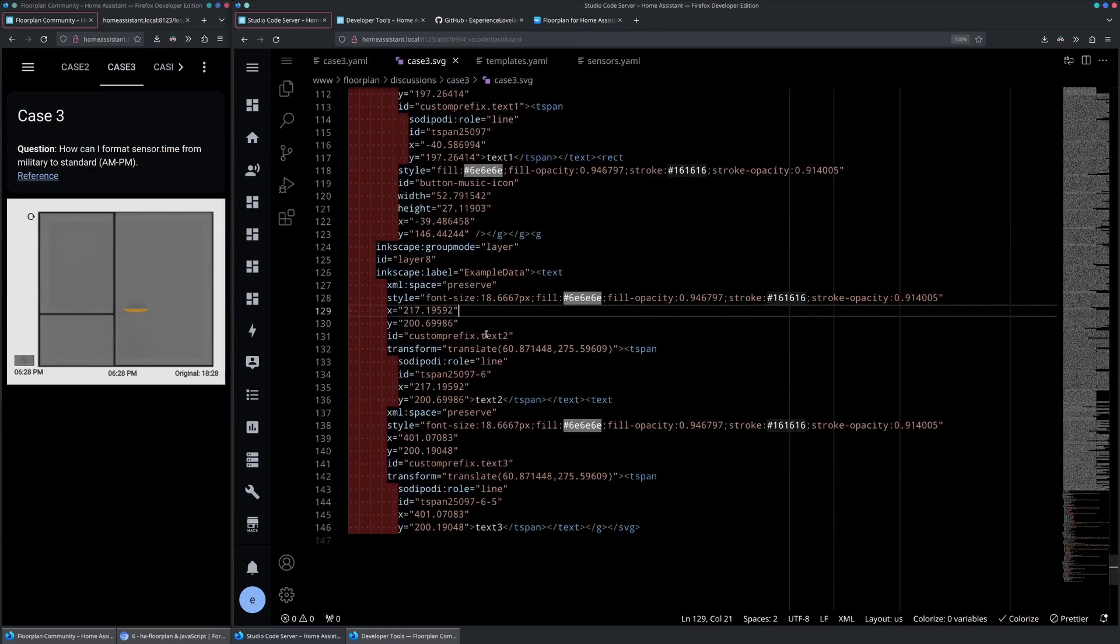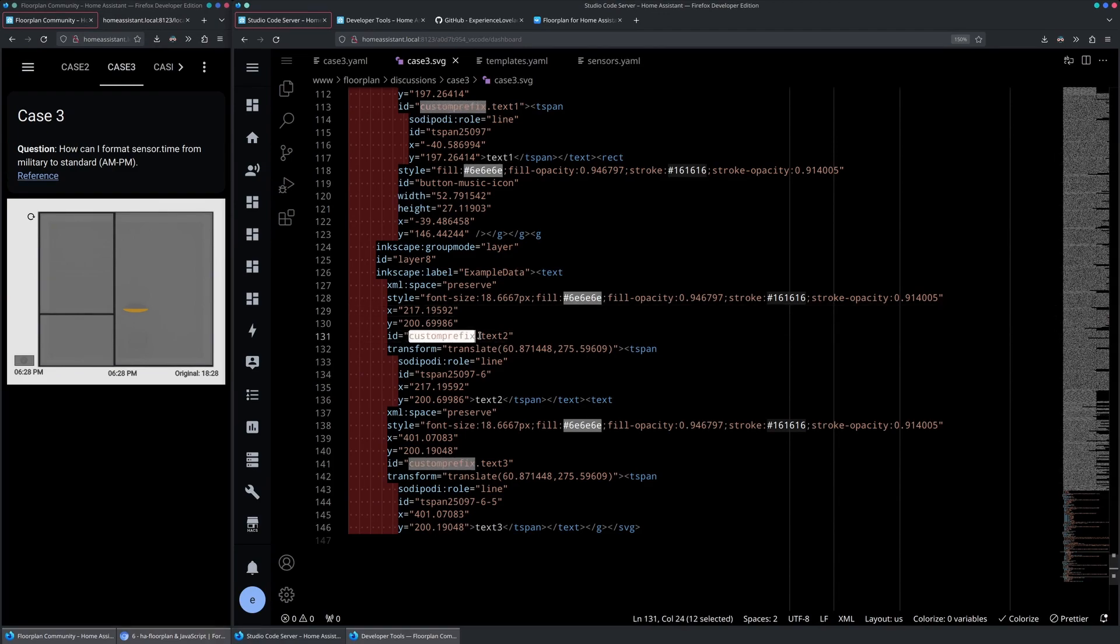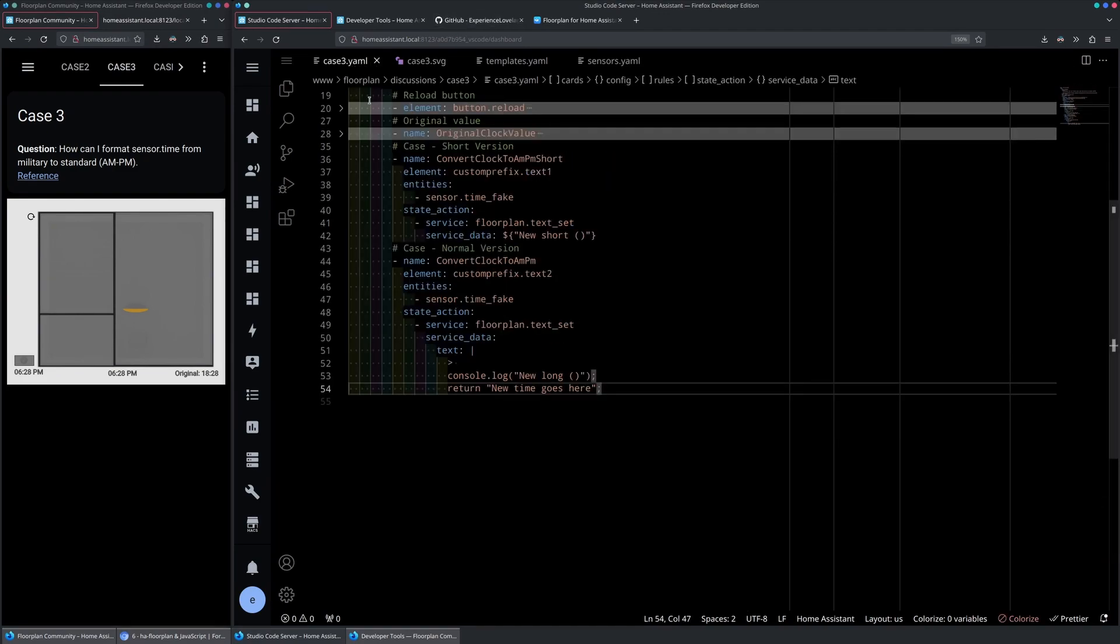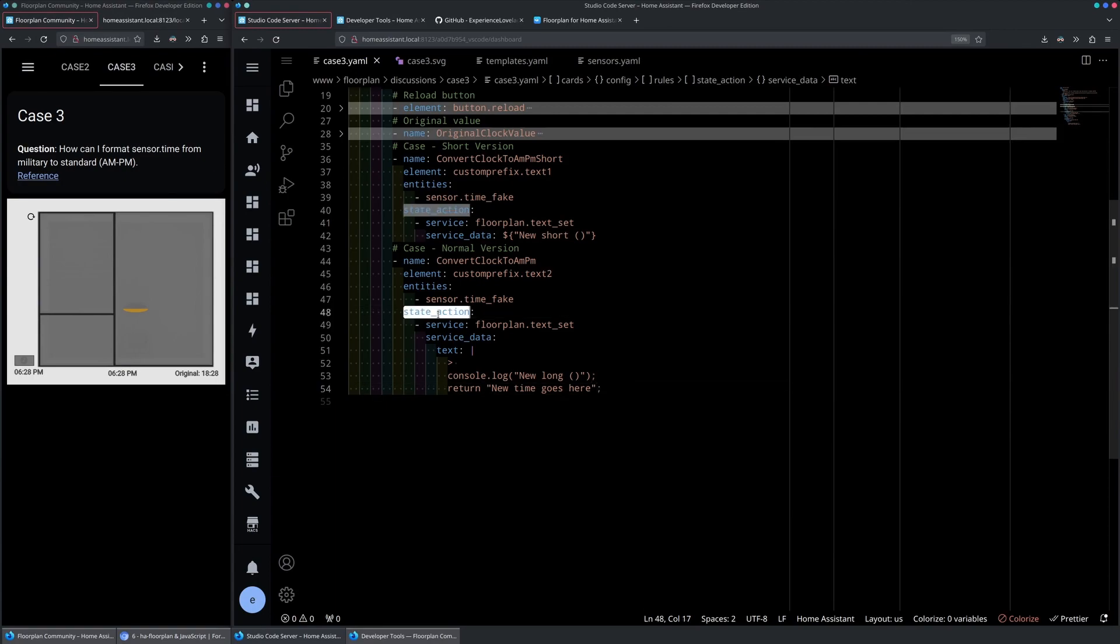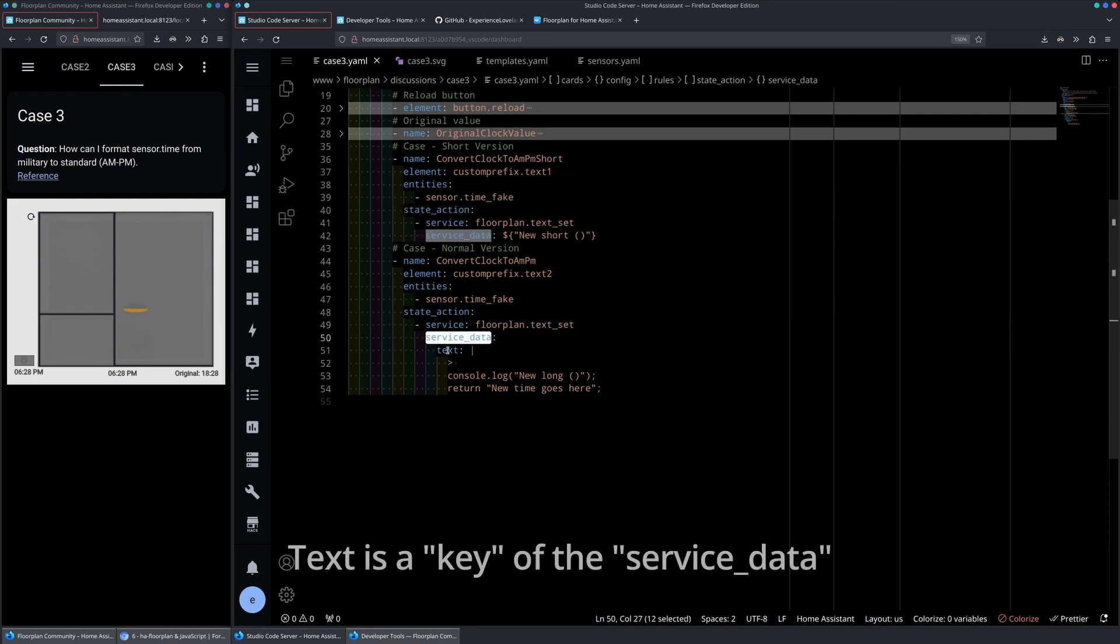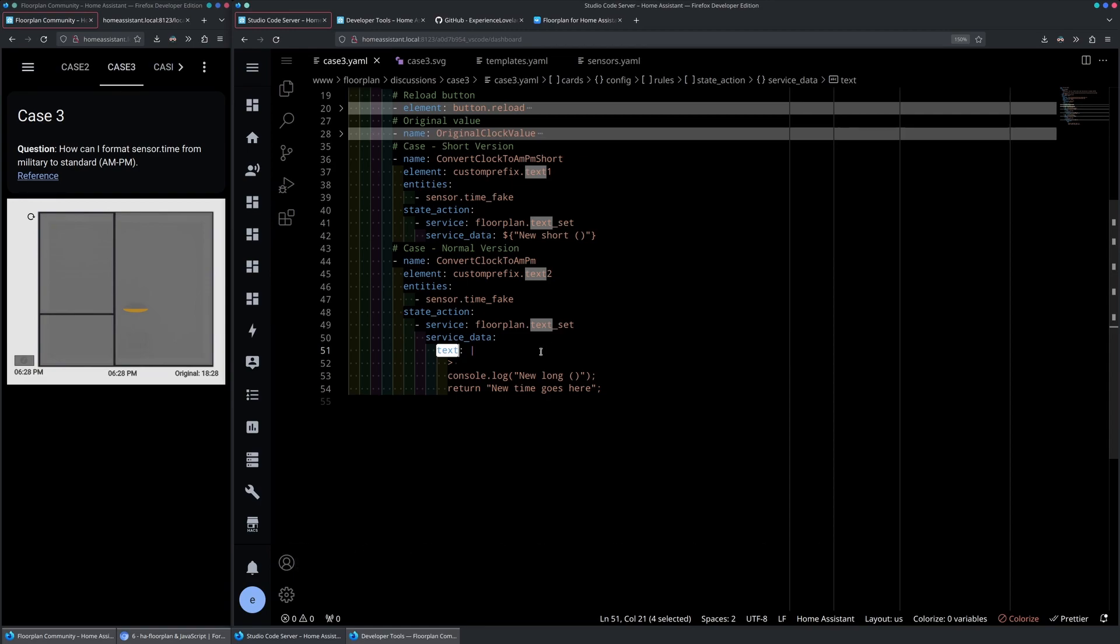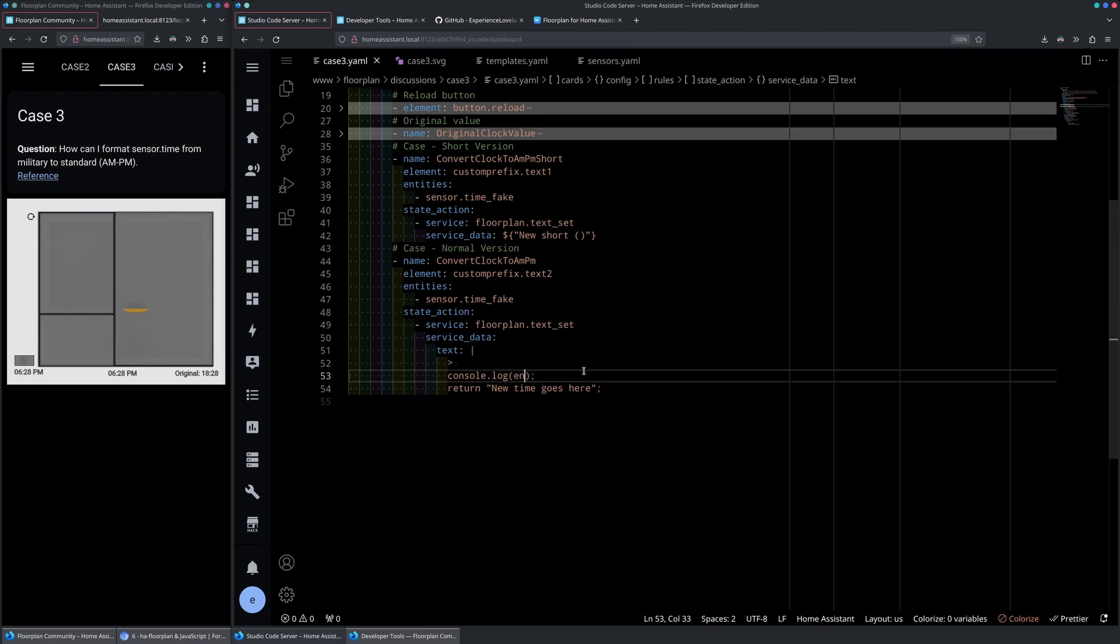In the SVG file, we are working with the element called custom prefix.text2. We are using the state action and in the state action, we are using our service called text_set with the service data called text. Next, in the text set relation, we have the entity exposed, so if you are using console.log, you are able to see the current state of the given entity.